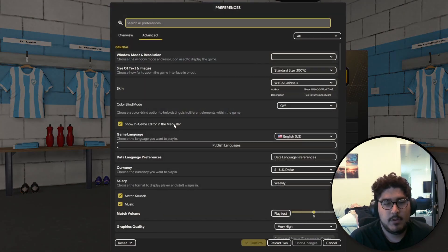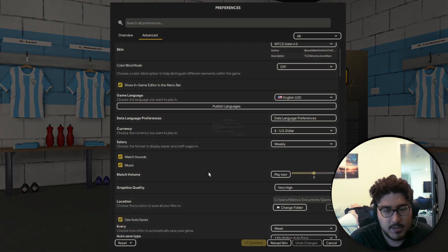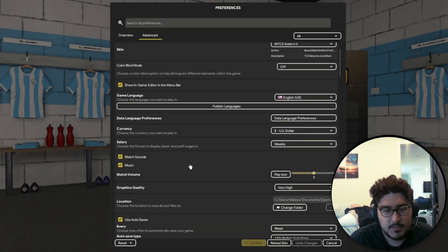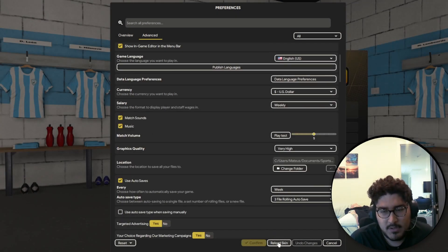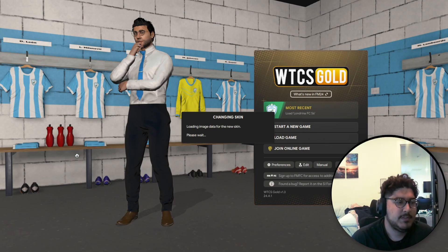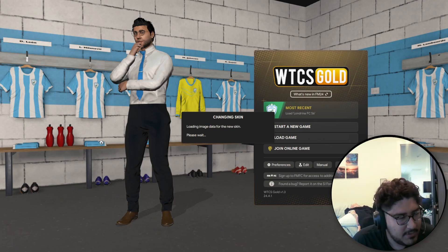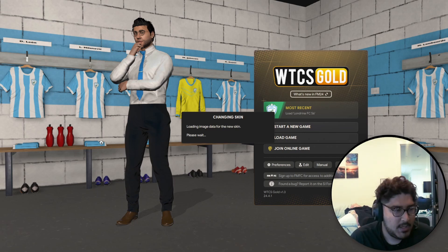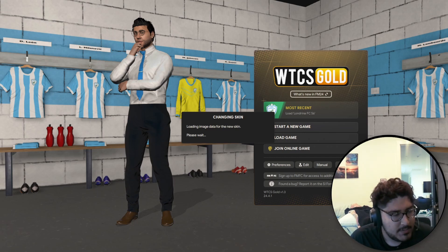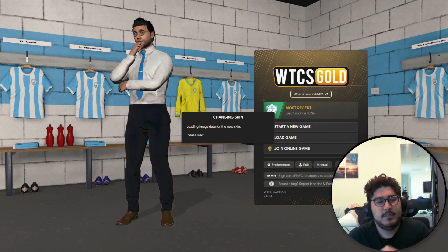Now we're on Football Manager. Go to Preferences and clear the cache, then reload the skin — just for good measure, to give it a refresh. You don't have to, but it should automatically work. That takes a while — I'll get you guys back and show you how it looks in-game.